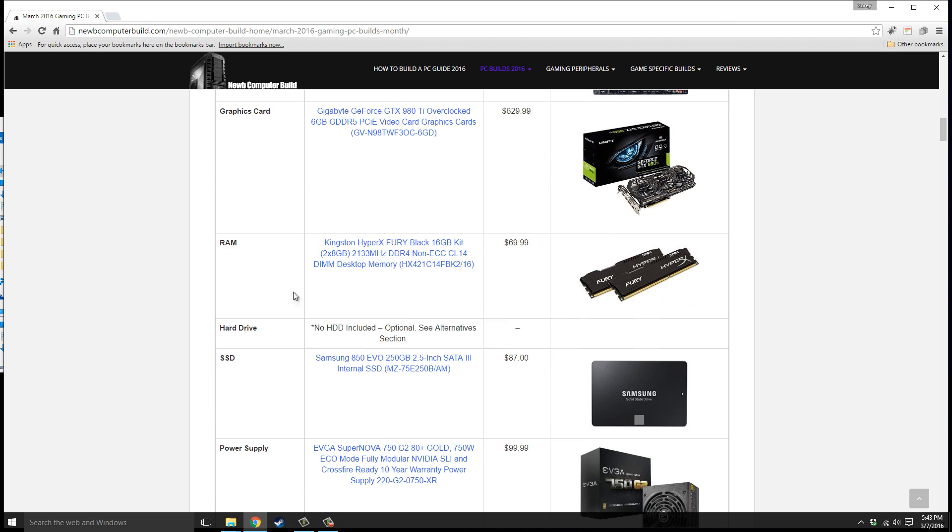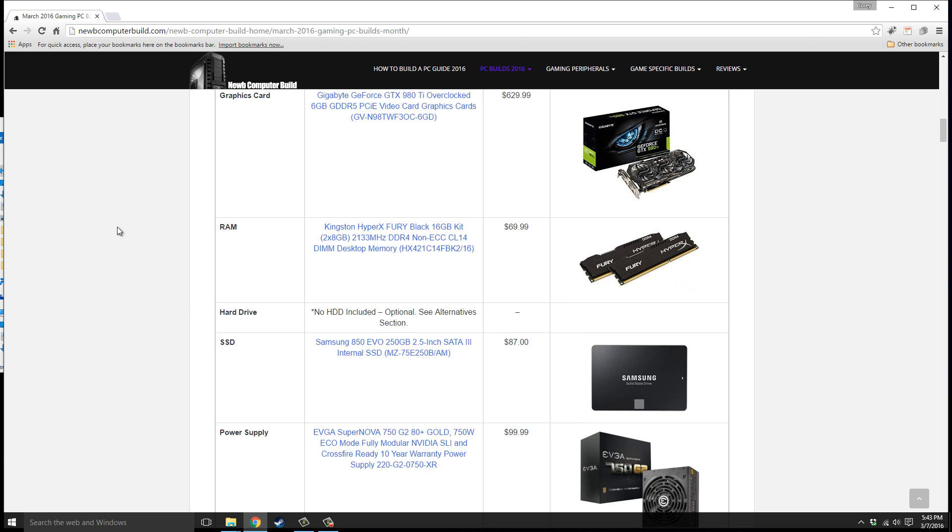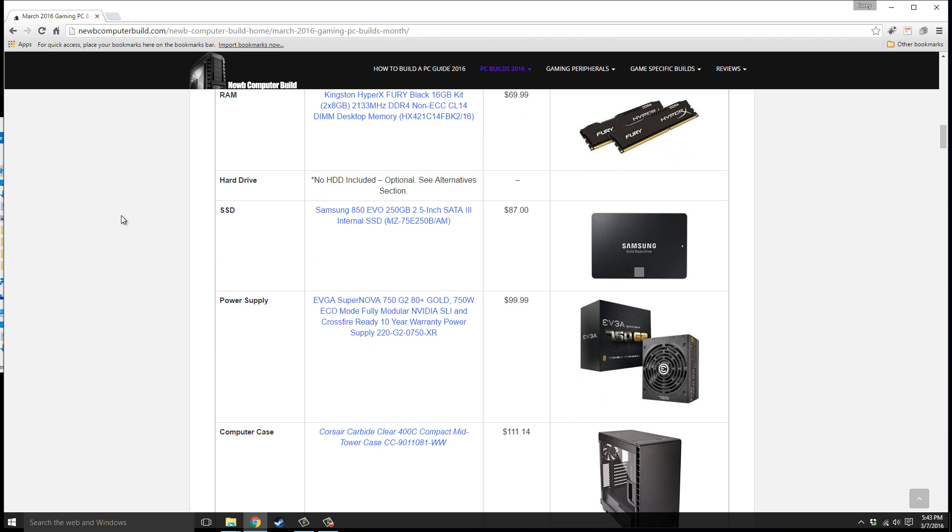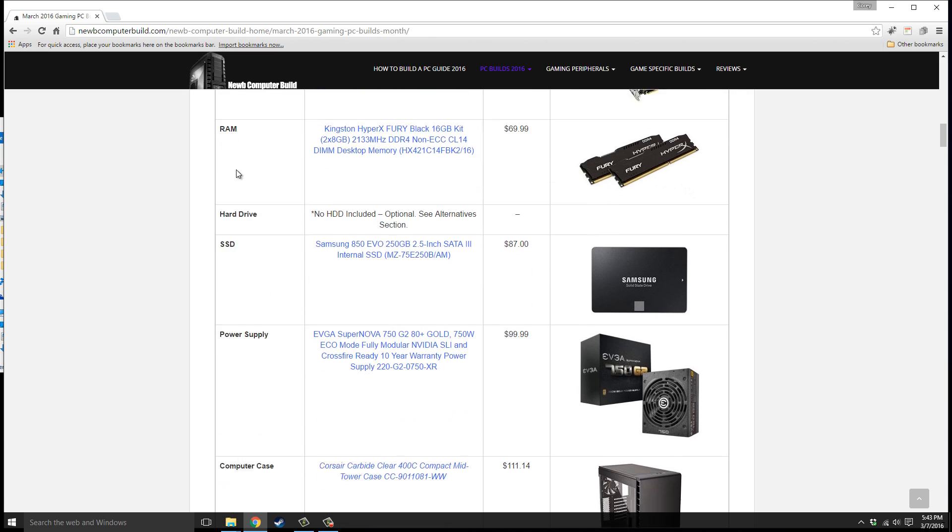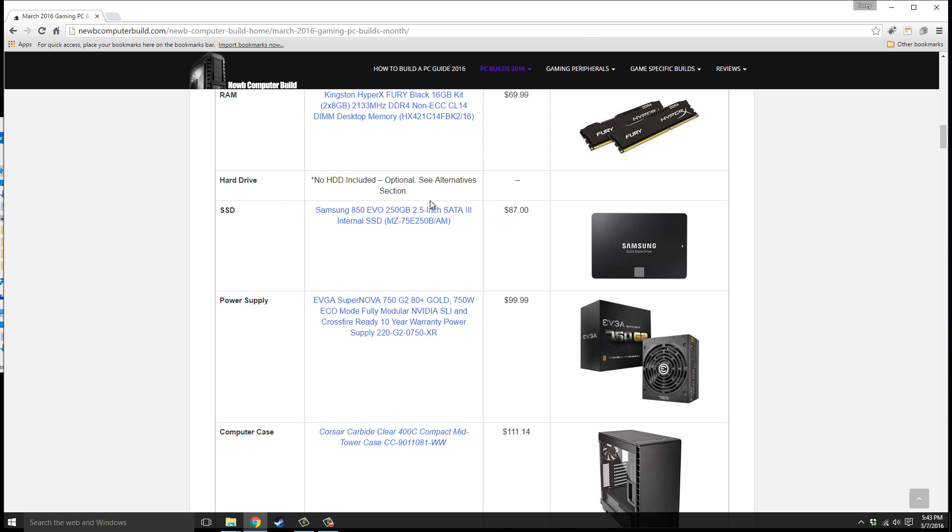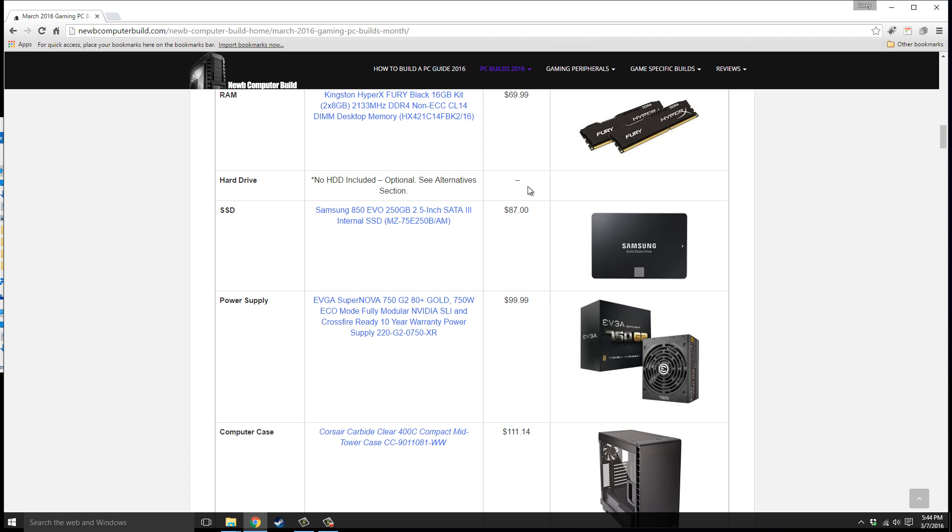The RAM we have is 16 gigabytes DDR4, two 8 gigabyte sticks of Kingston HyperX Fury Black, $69.99, which is really affordable for a 16 gigabyte kit. For the hard drive, I've left out a hard disk drive as you can see here. It's not included. You have an SSD, $87, Samsung 850 EVO 250 gigabyte version. If you want more space you can bump it up to the 500 gigabyte version or add a hard disk drive for about $50 for a terabyte and use that to store larger files such as media.